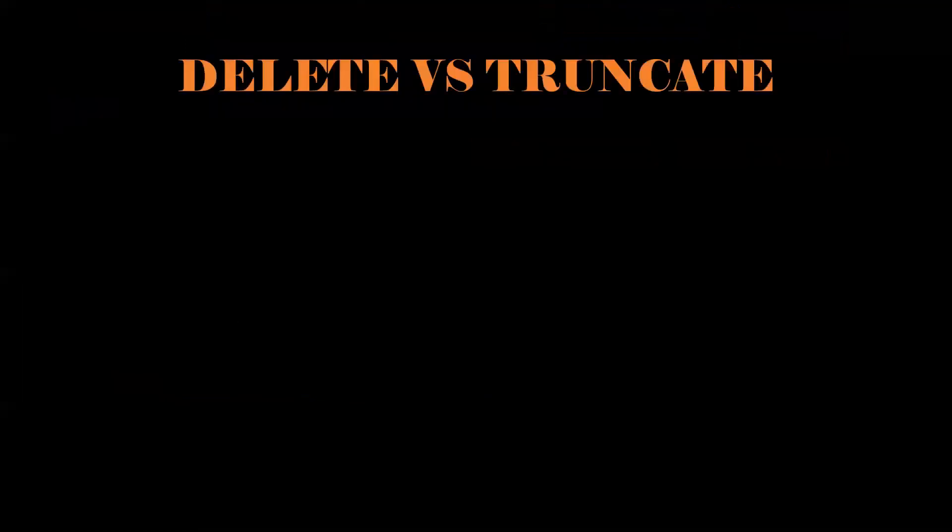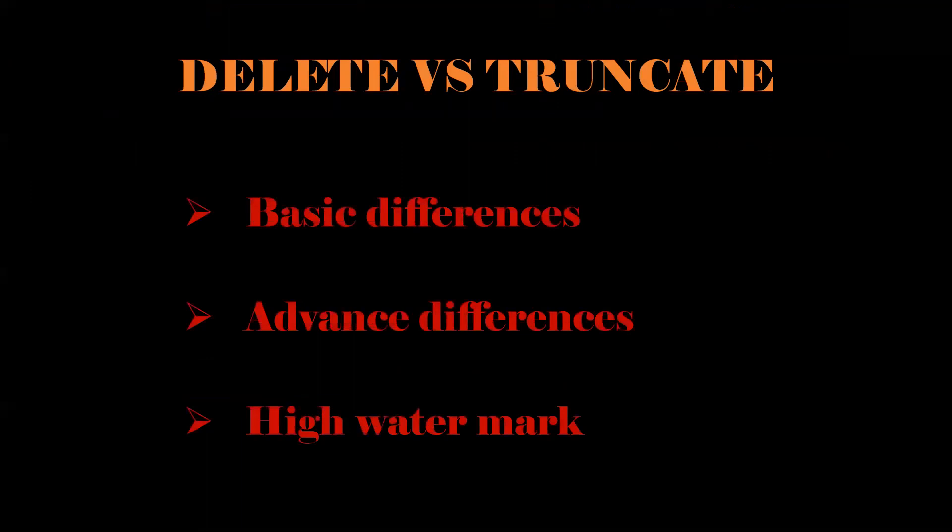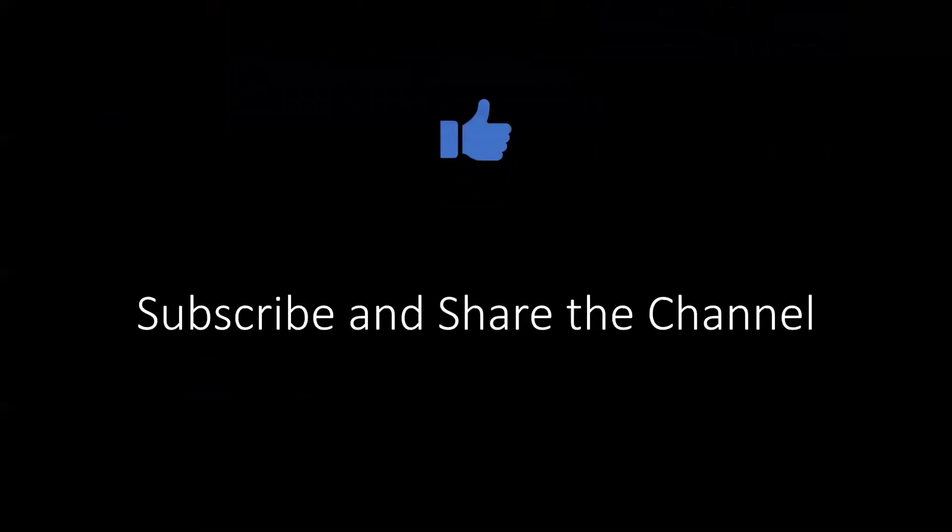Upcoming video would be like delete versus truncate. We will see the basic and advanced differences and also we will see what is high watermark. If you like the content, subscribe and share the channel. Thank you for watching.